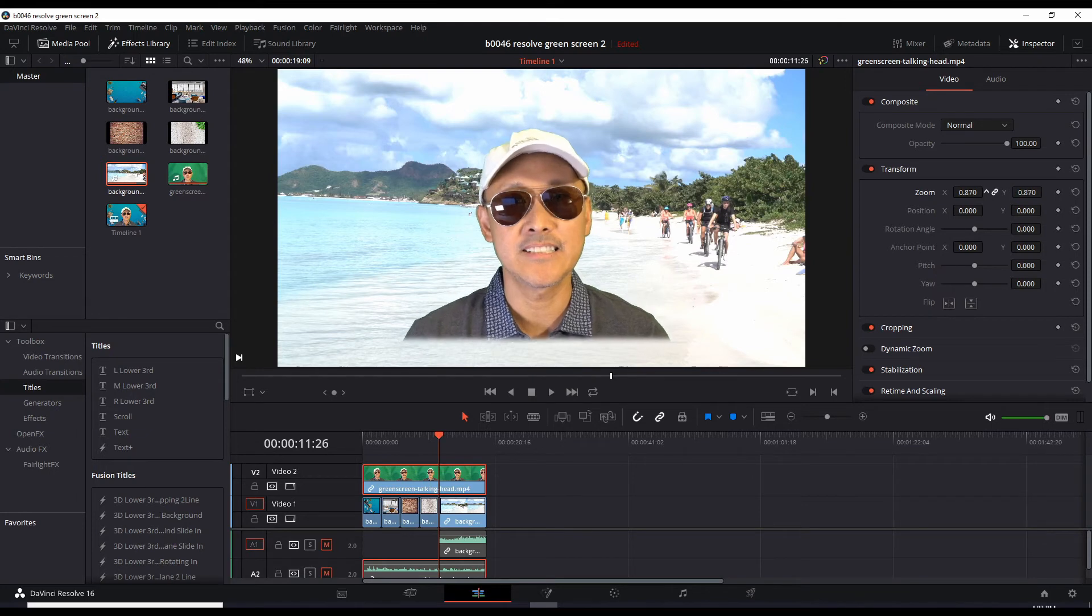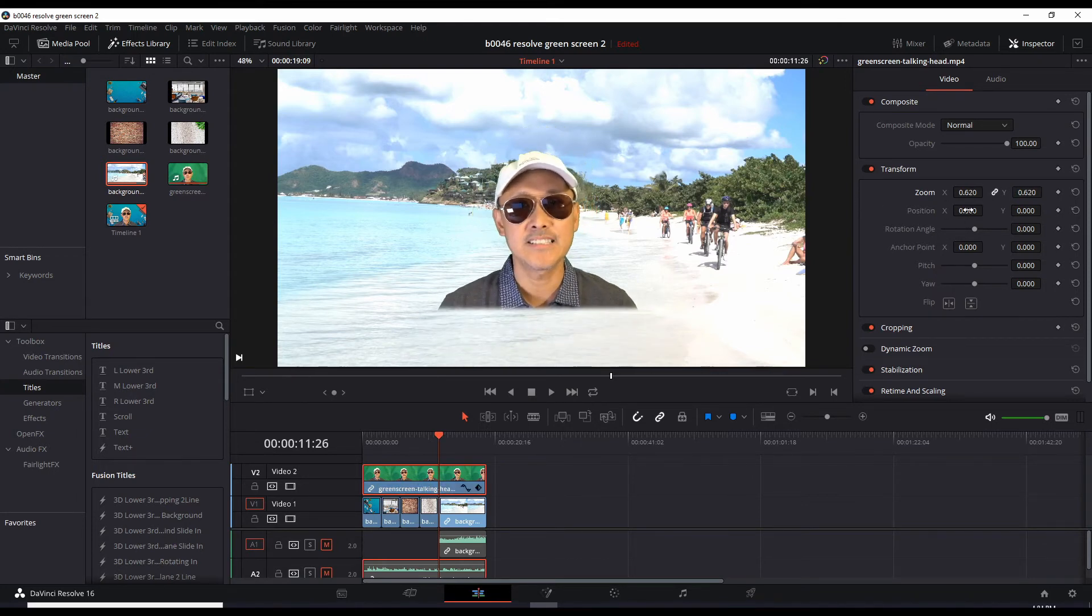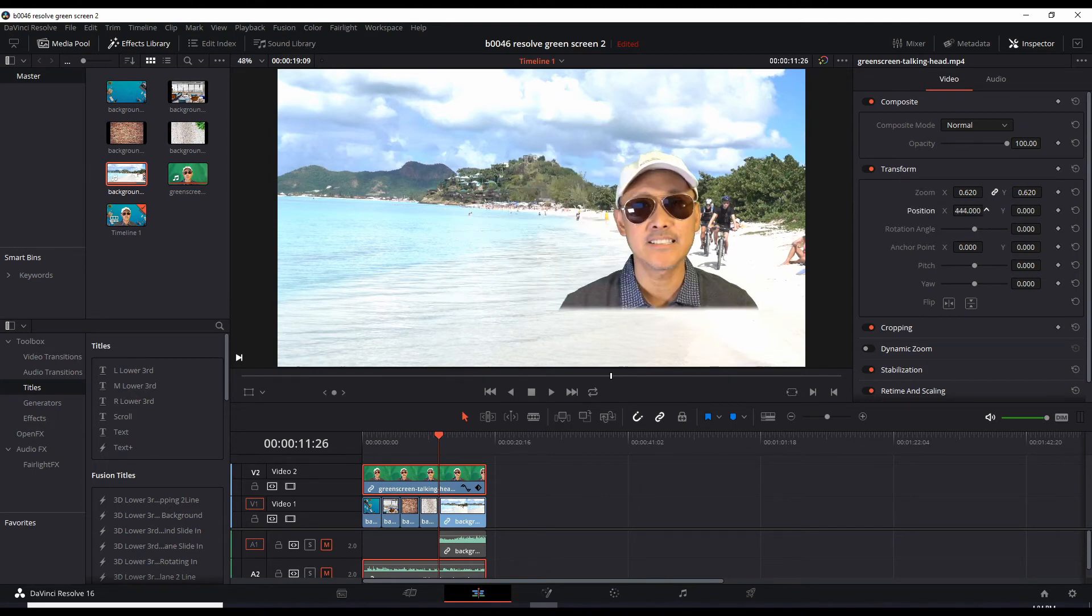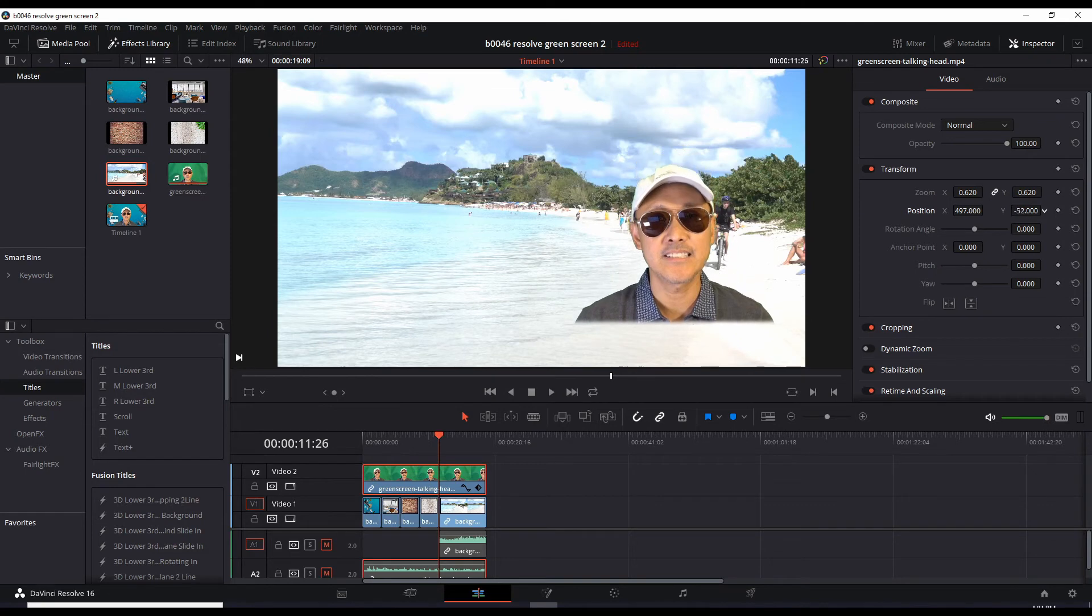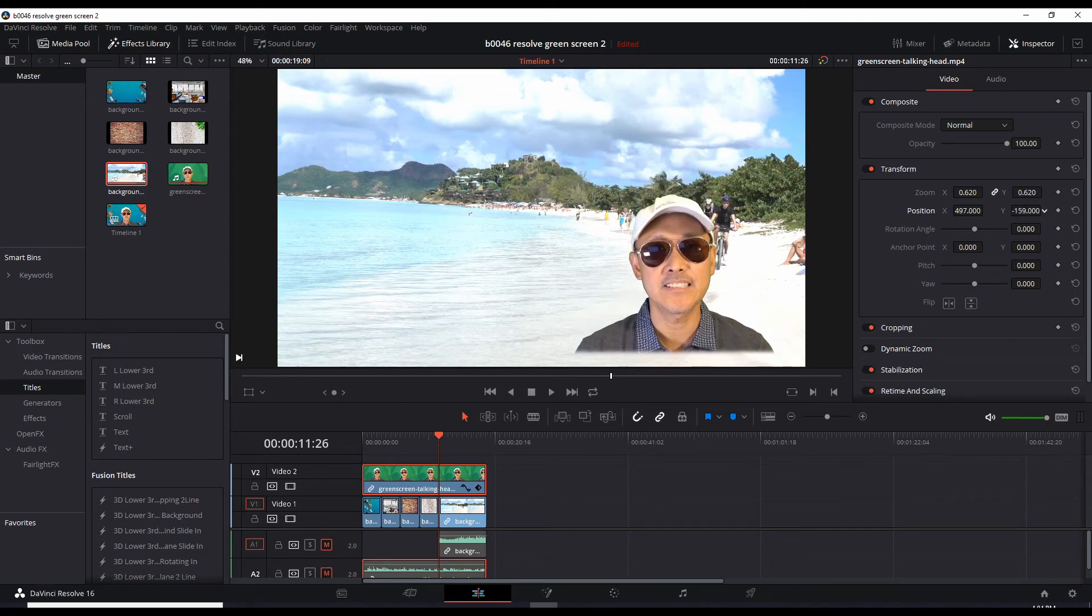So now we can resize this down, change the position. I'll drag the X to the right, and the Y down to the left, which brings it down. A little more over to the right.